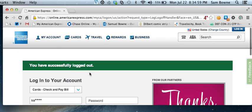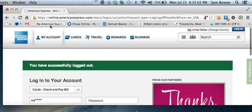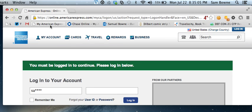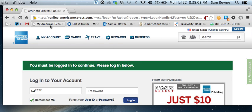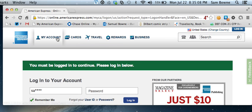The logout button takes me back to the login page. If I go to my American Express page and try to see my personal information, I can't anymore until I put in a name and password again — which is of course what you want when you logout.